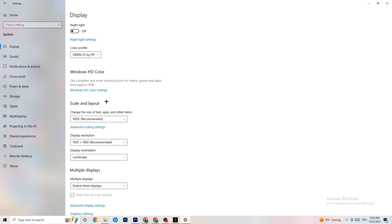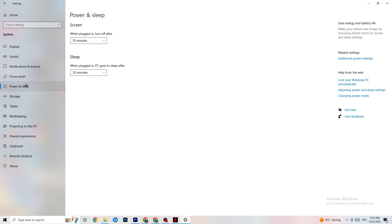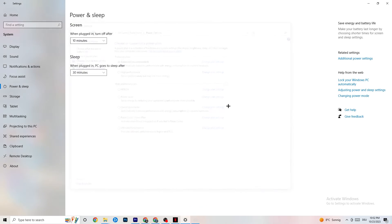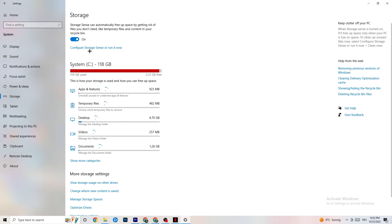Next, go to Power and Sleep, then click on Additional Power Settings. This varies for every PC — for me it's Balanced, for some people it's High Performance, and for others it may be a custom plan. Just check which setting runs better on your device.